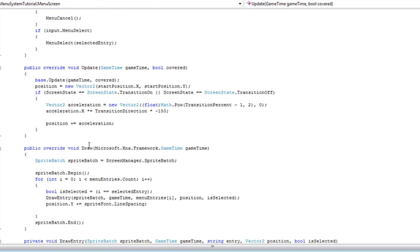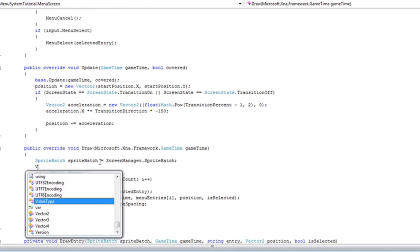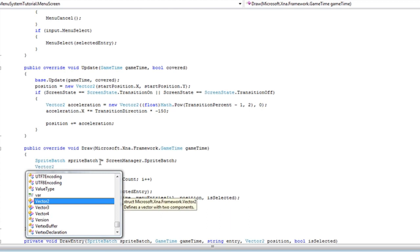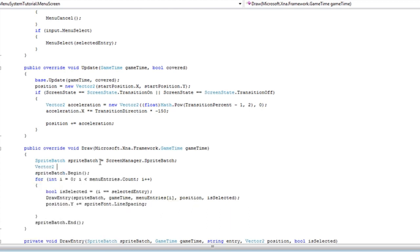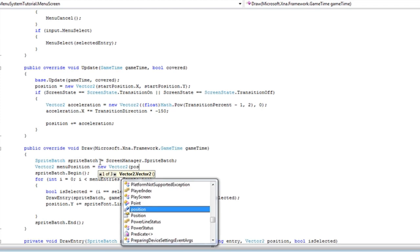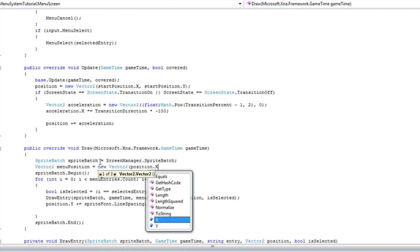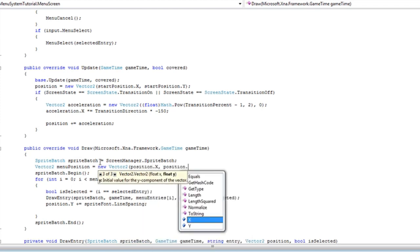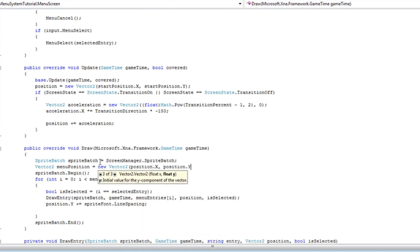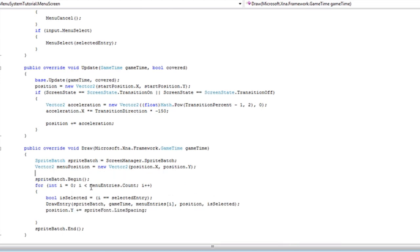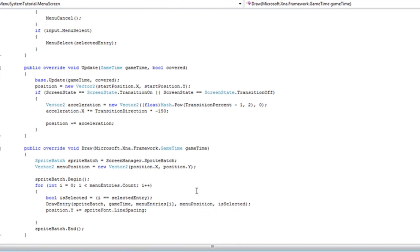We're going to go inside the draw method and create a new vector2. And we're going to call that menu position. And that's going to be a new vector2. And we're going to pass it to position.x and position.y. Now, when we do the for loop, we pass it to menu position instead of position.y. And when we increment, we increment the menu position.y.